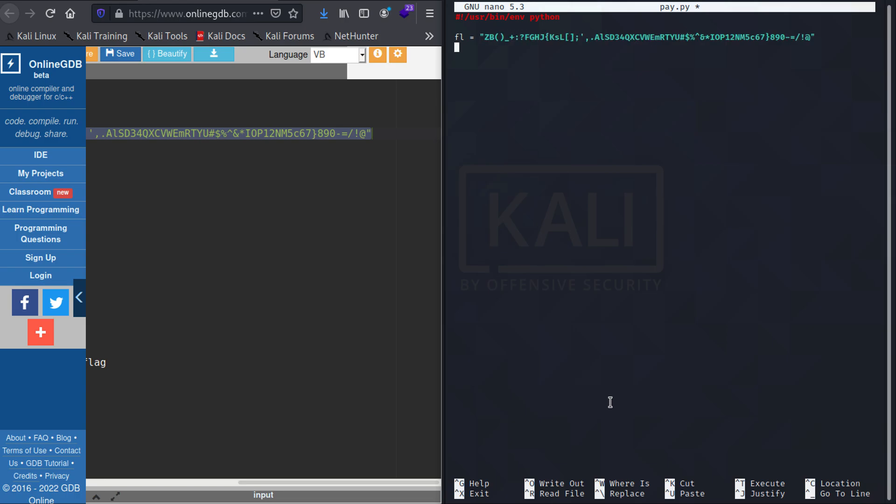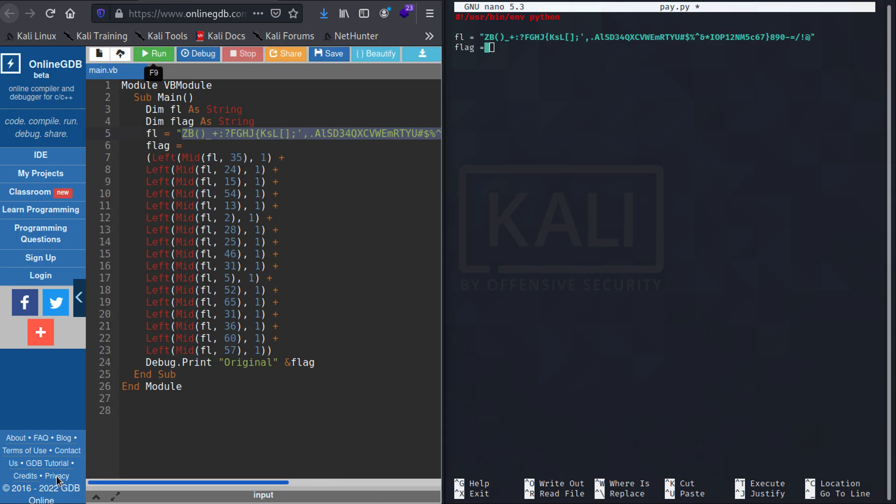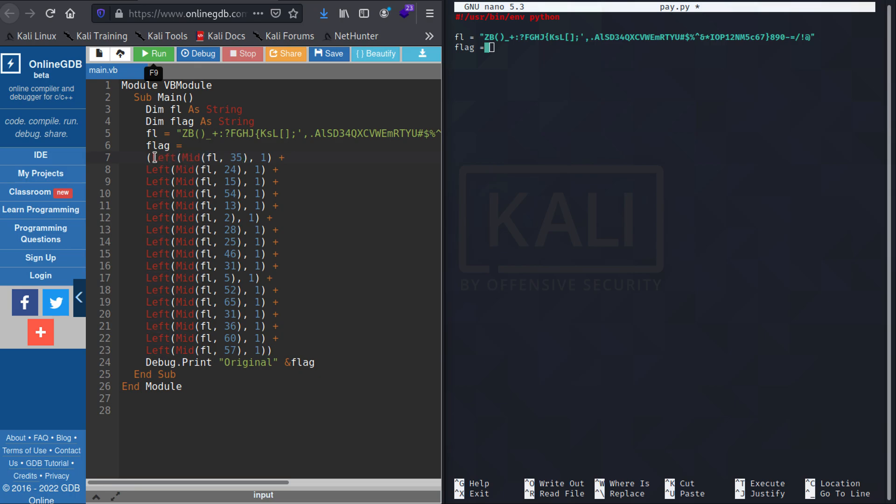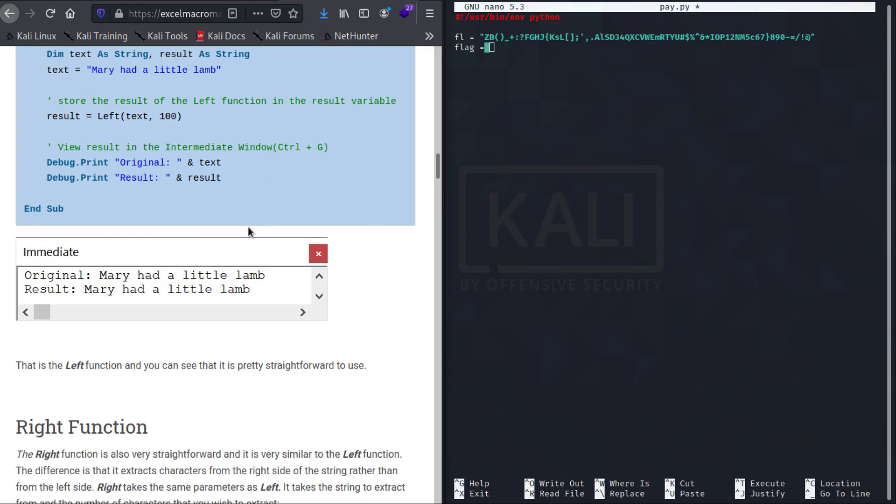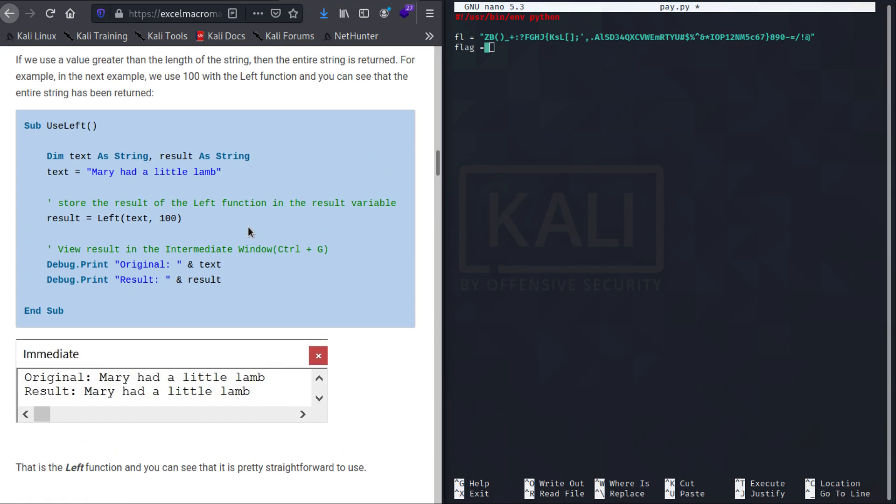And then we go for the flag. Now there are a few things to consider right over here - there are two functions that are being used. The first is Mid function and the second is the Left function. So the Left function, what it will do is it will take the text and it will take another parameter which is the length. So it will take the first hundred characters from the left.